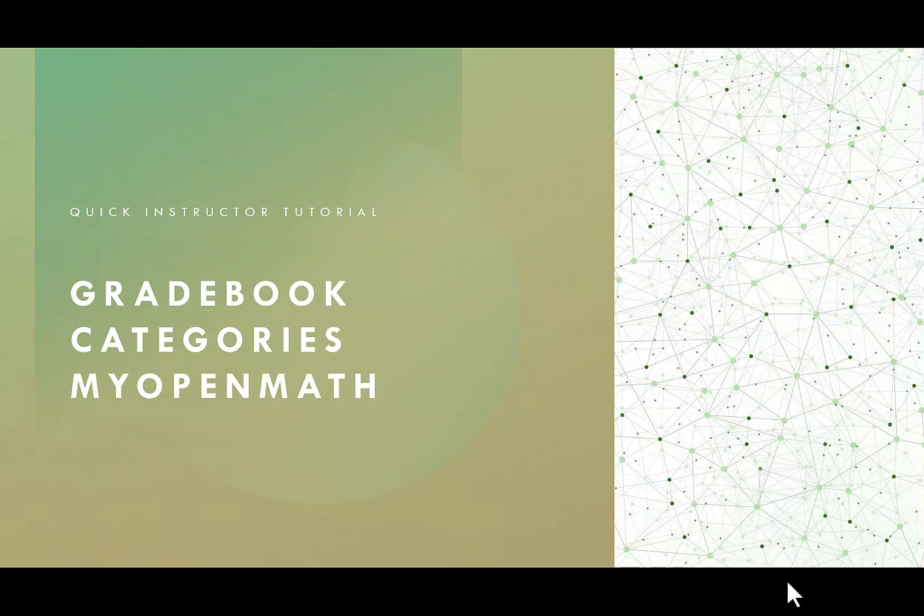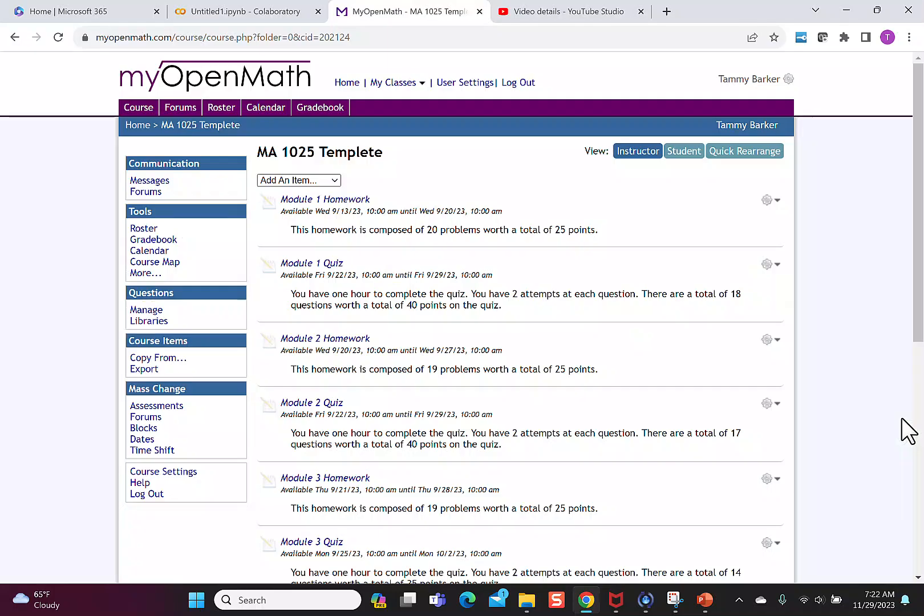Hi everybody! Today I'm going to show you how to set up gradebook categories in myOpenMath. I'm going to show you this in a course before students are enrolled in it.